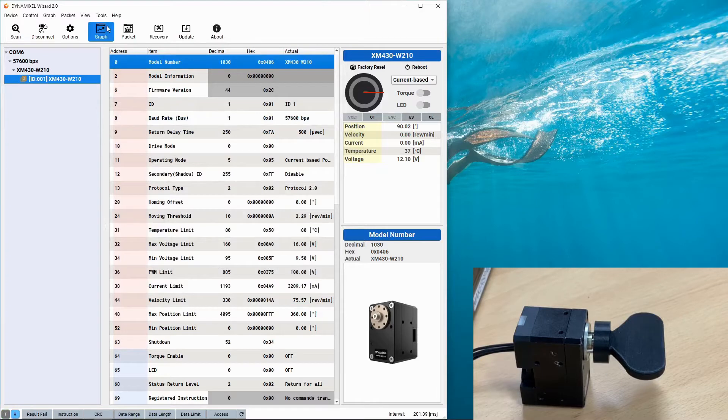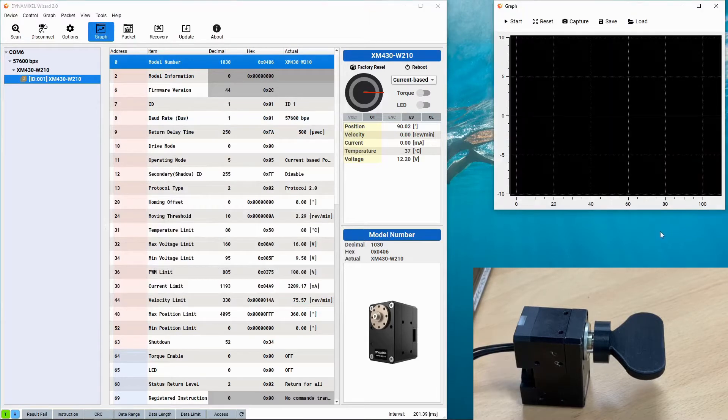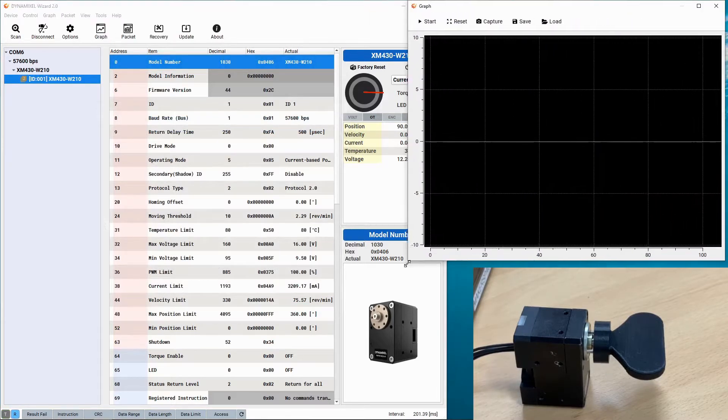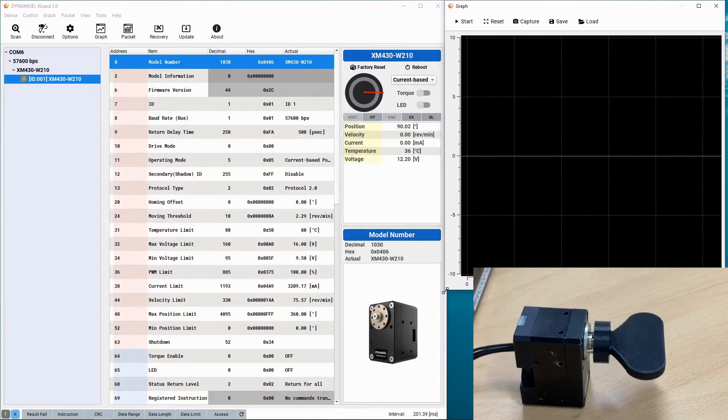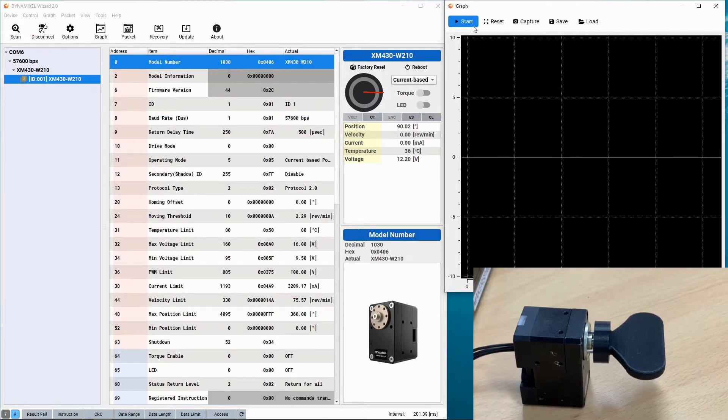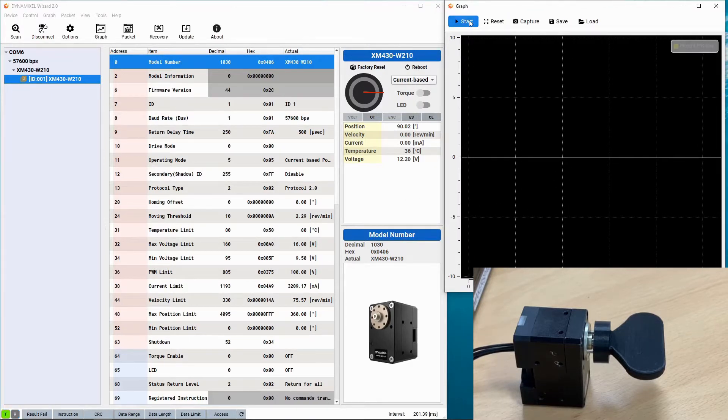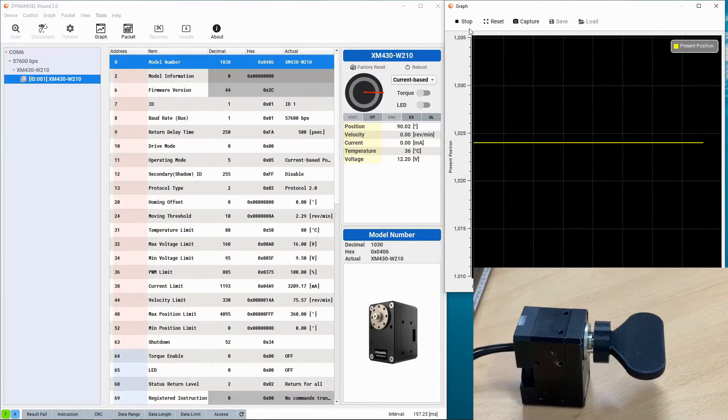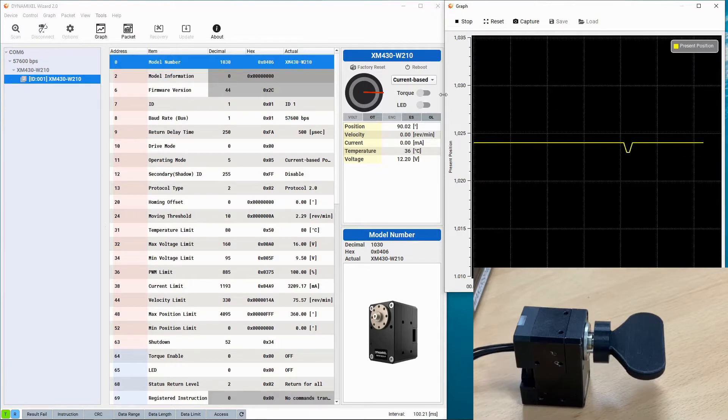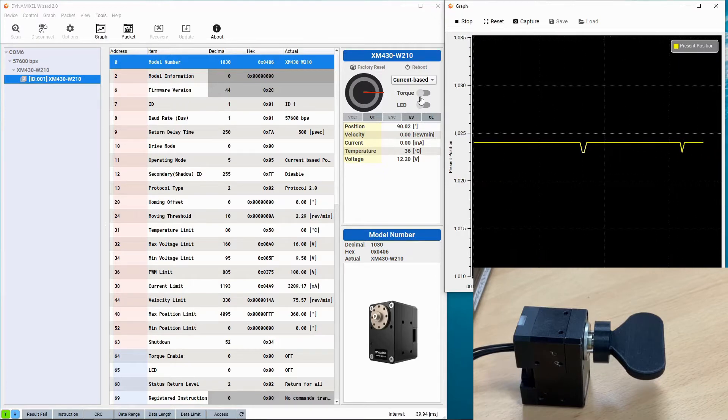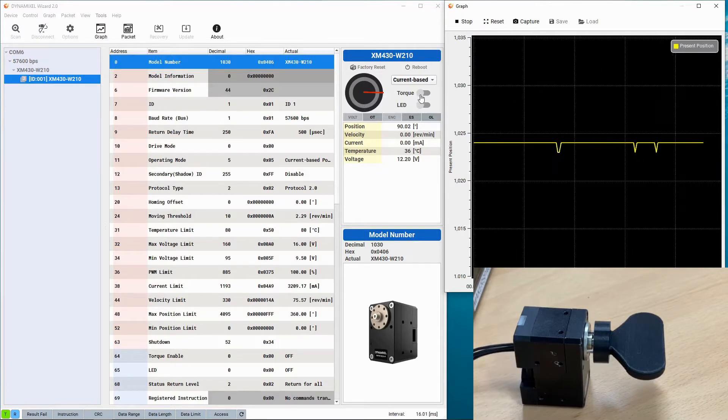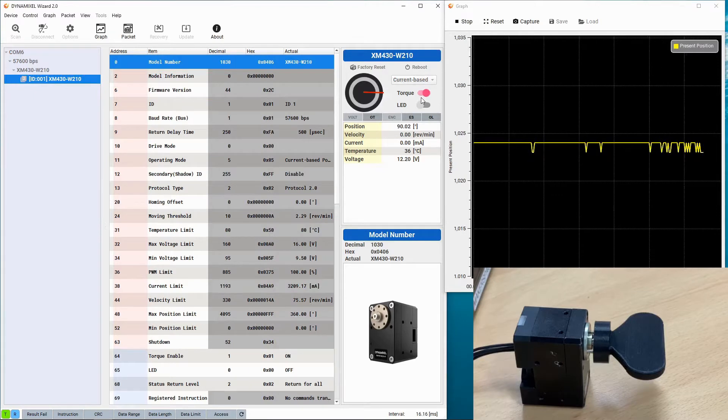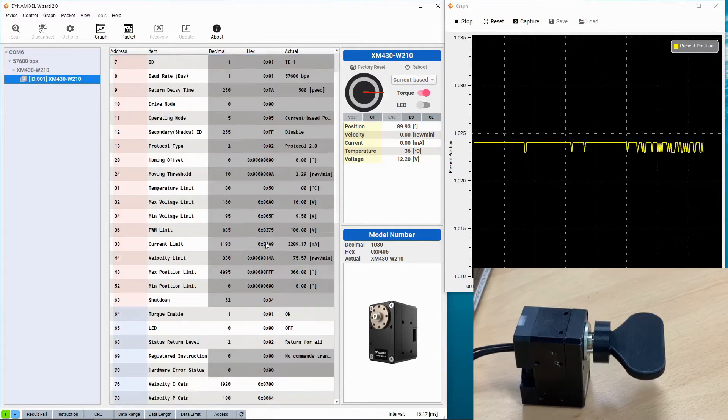Let's go ahead and open the graph here and then let's get started with our demonstration. When you start the graph you're going to see that the Dynamixel is going to be reporting its current position. And now let's turn torque on for the Dynamixel.